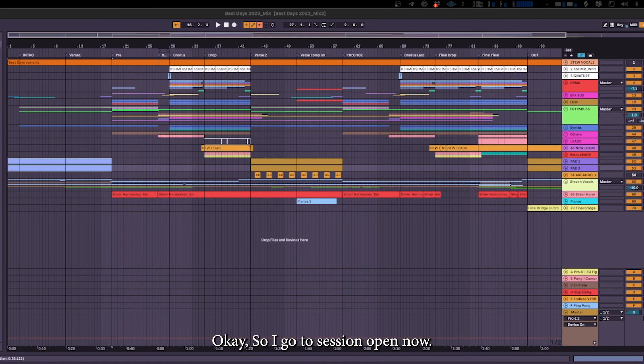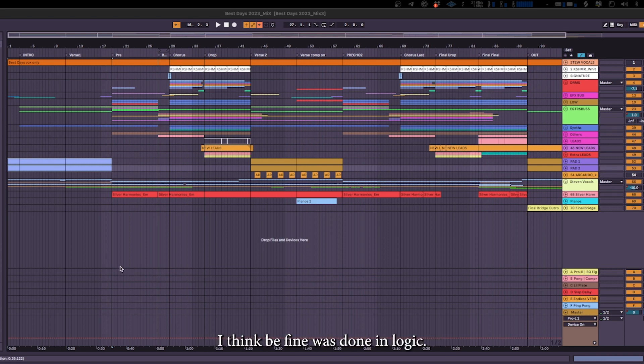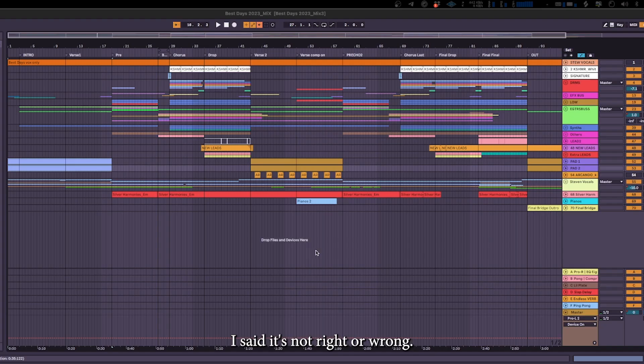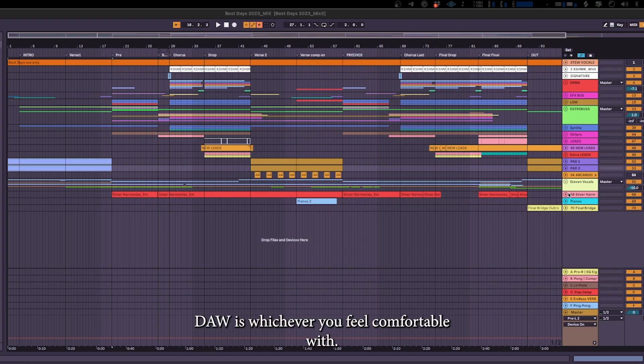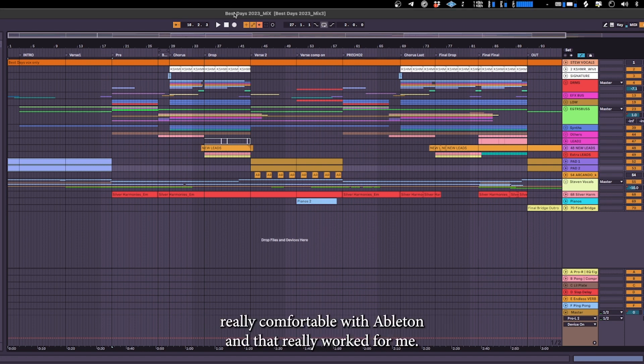So I got this session open now. What I did was I actually used Ableton, compared to I think Be Fine was done on Logic. So I worked on Ableton. There's no right or wrong DAW, it's whichever you feel comfortable with. For me I was just really comfortable with Ableton and that really worked for me.